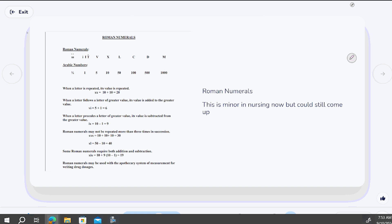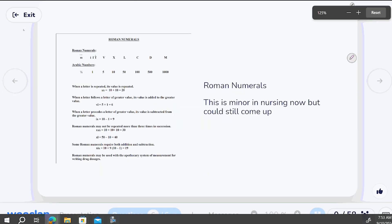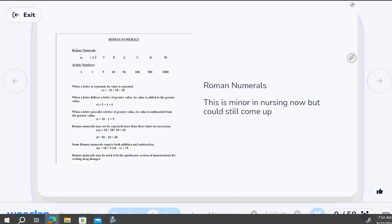Roman numerals — I've got this document in D2L. You're in a bit of a transition period. I'm not going to make Roman numerals a big focus: probably just a couple of questions on the first test and I won't touch them again. Honestly, you won't see Roman numerals on your final. But I still feel like I need to touch on them because I haven't gotten total confirmation they'll never appear in nursing material.